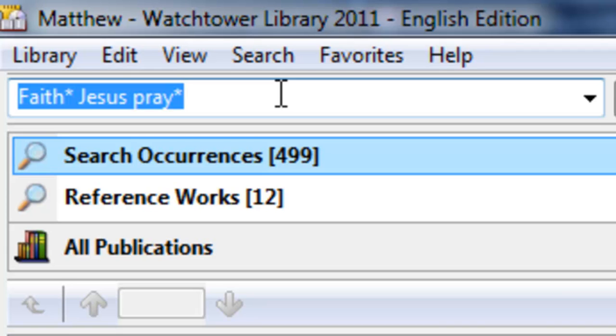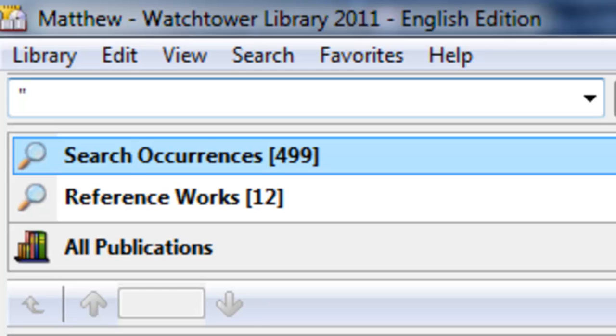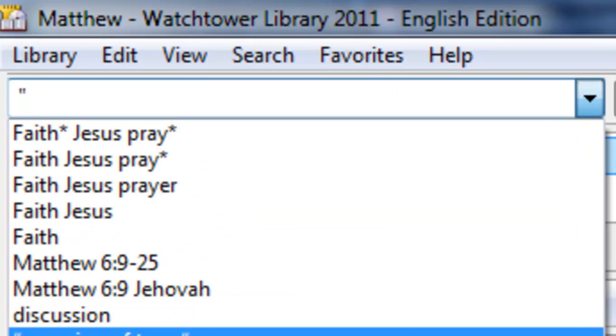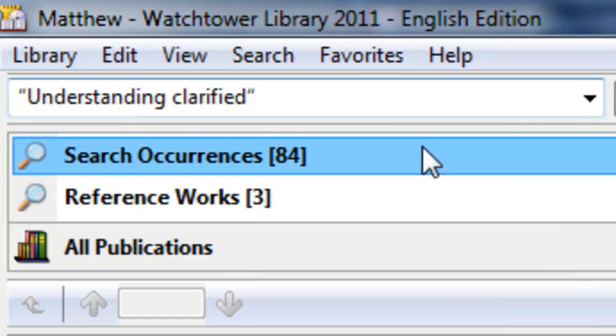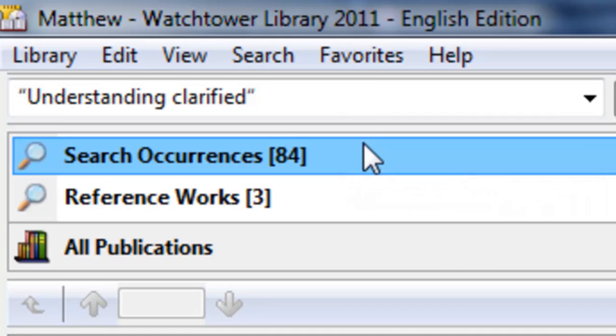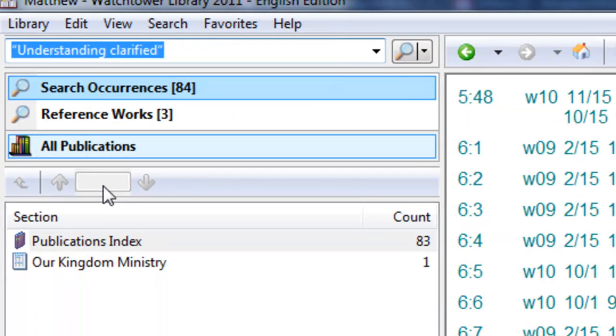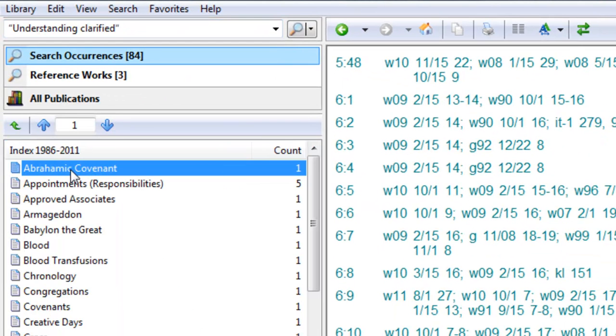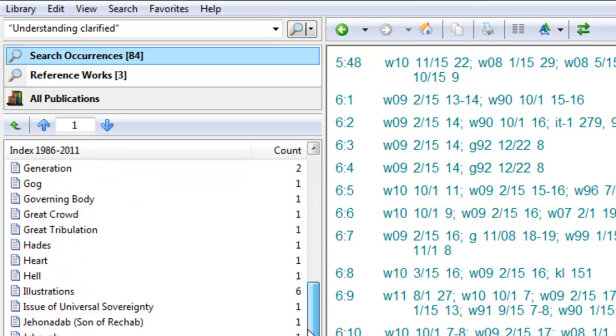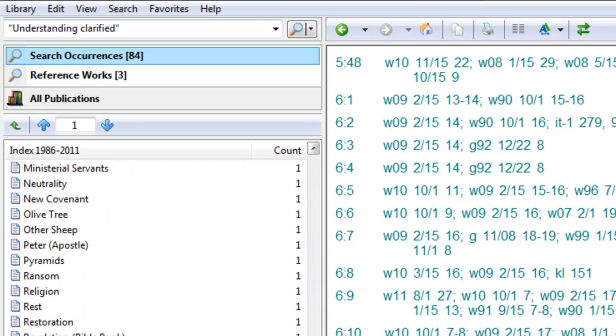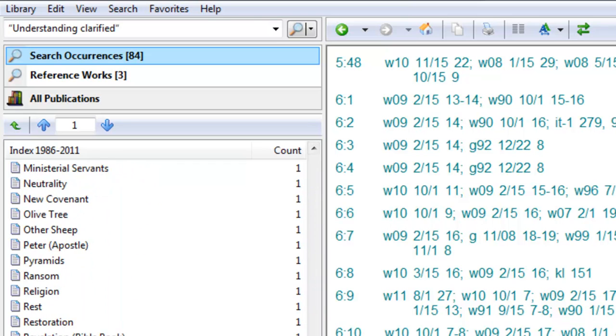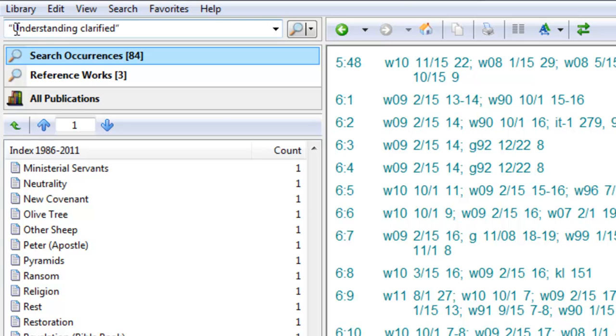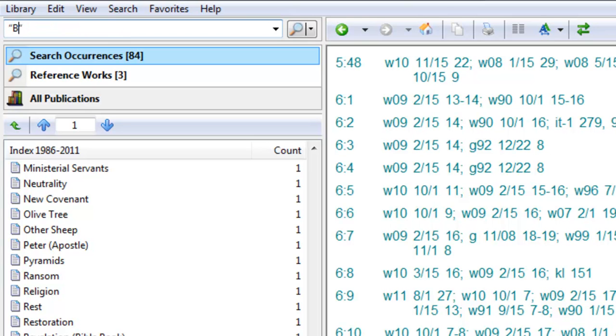So another thing you can use is quotations. A couple things that are nice to use here is the quotations. Here's an interesting one, and I'm going to bring it up from the box here. Understanding Clarified. If we search that and we go to the index, a lot of points in the index, there's been clarification over the years. So using the Understanding Clarified gives us a nice way to bring those things out in the Watchtower Library.